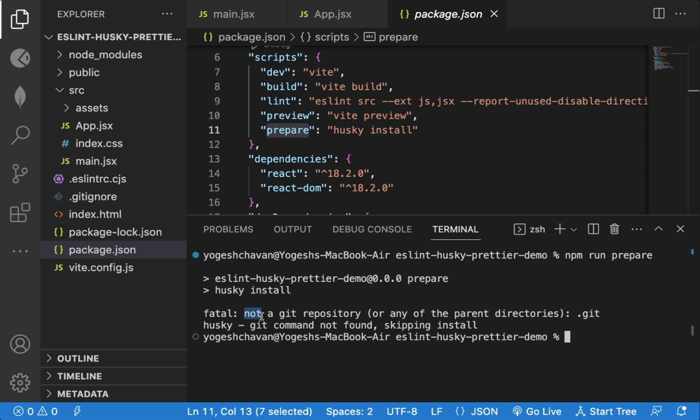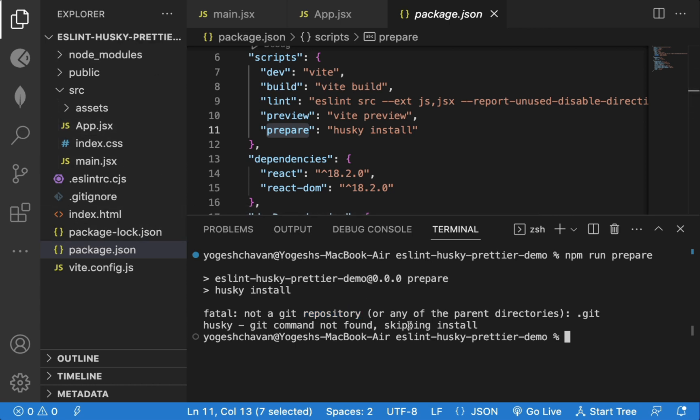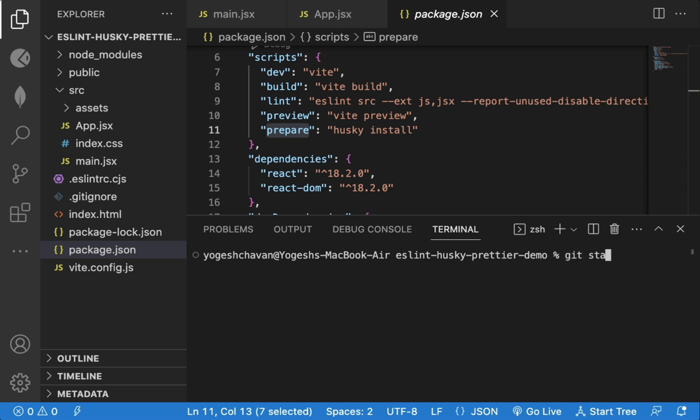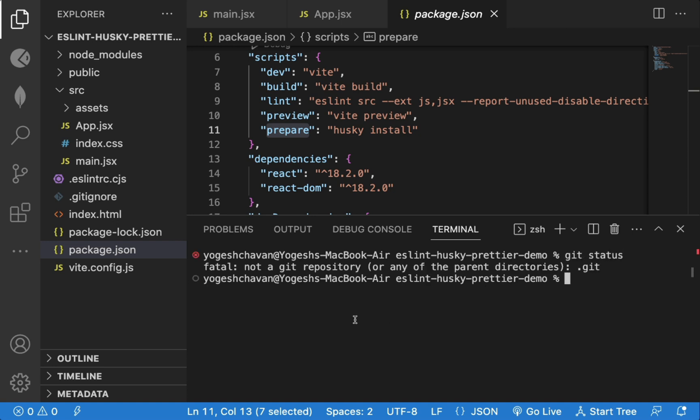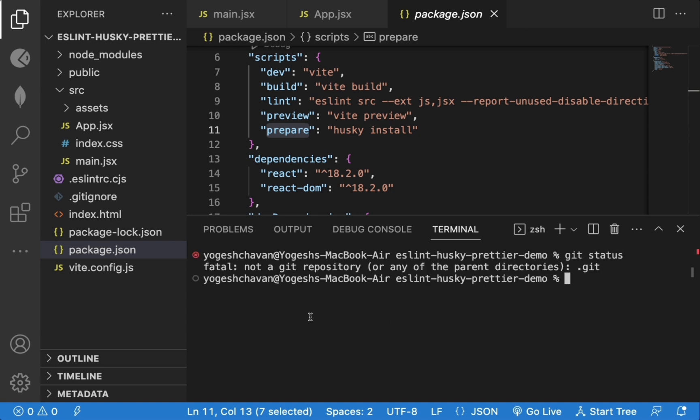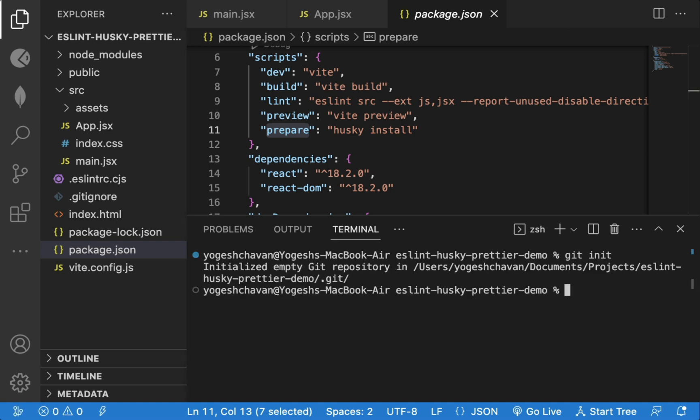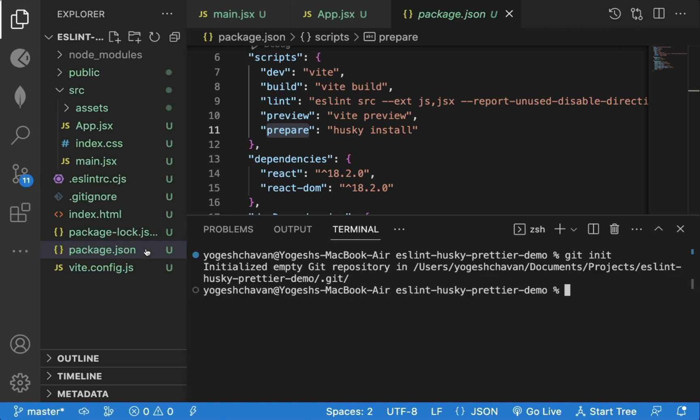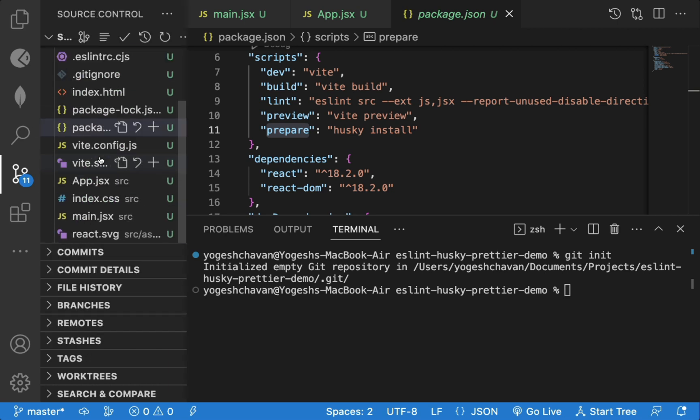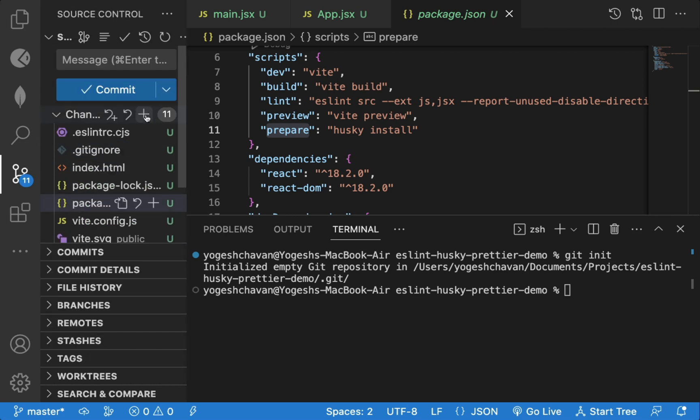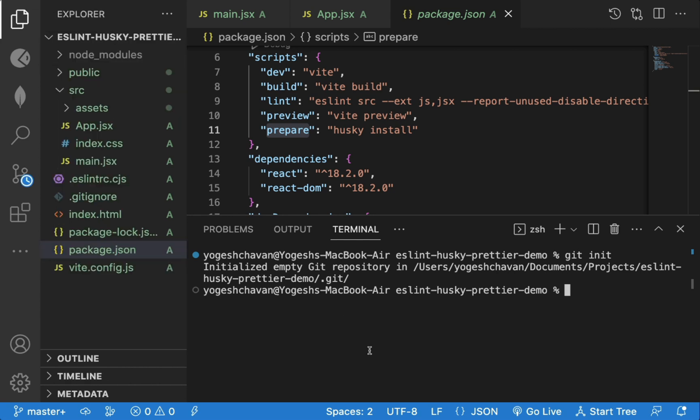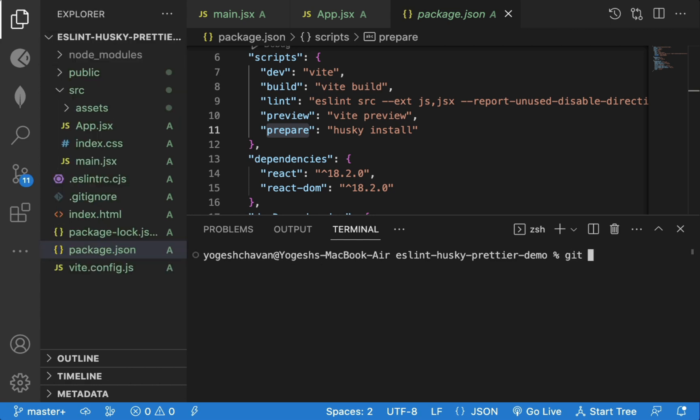We're getting an error saying not a git repository, because Husky works on git commit, and this project is not initialized as a git repository. So if I execute git status command, we will get the same error. So to initialize this project as git repository, we can execute git init command. Now this project is a git repository and before configuring Husky, we need to have at least one commit available for the project, otherwise we will get an error. So let's do our first commit. First we will execute git add dot and then we will commit the code.